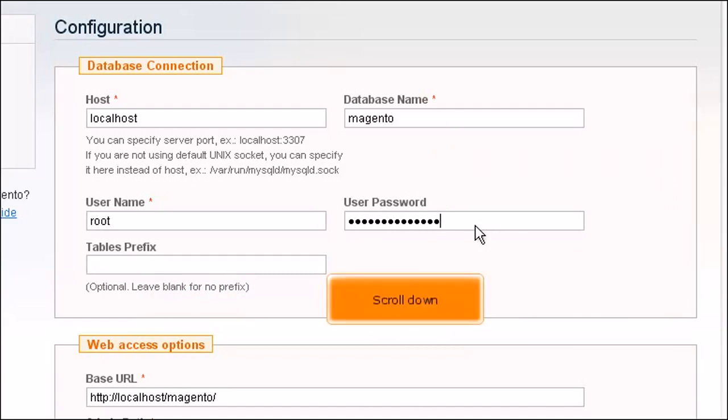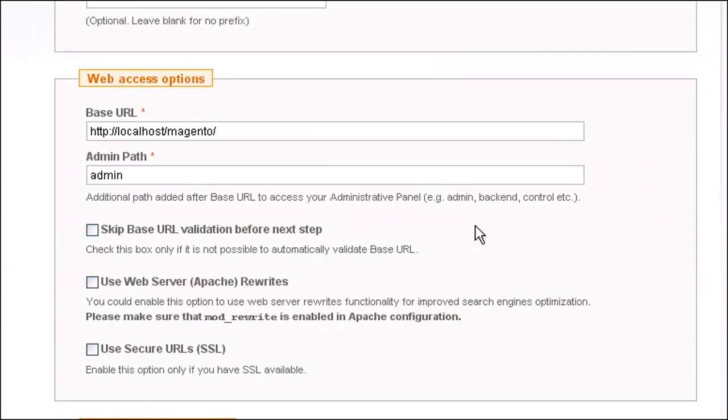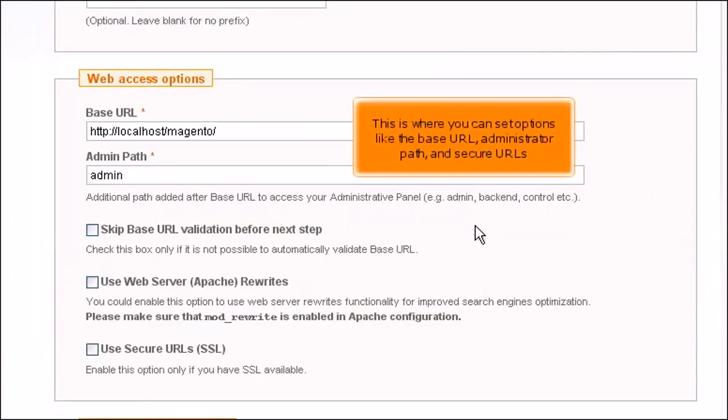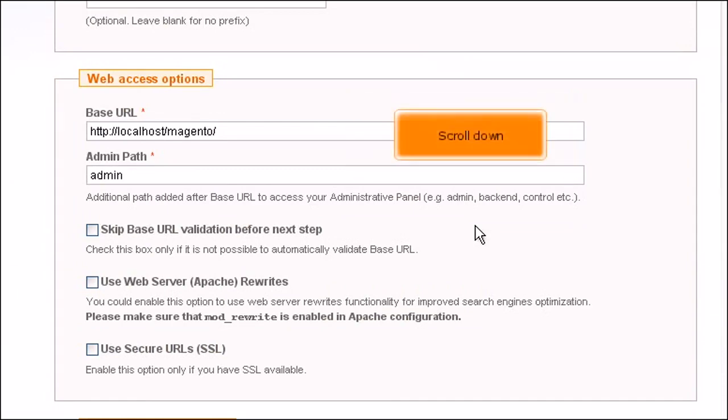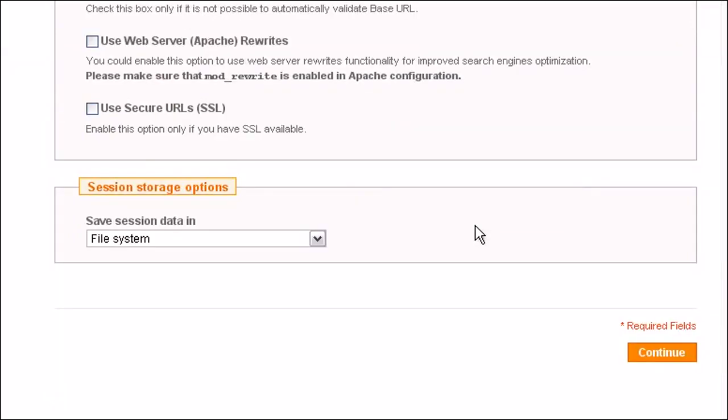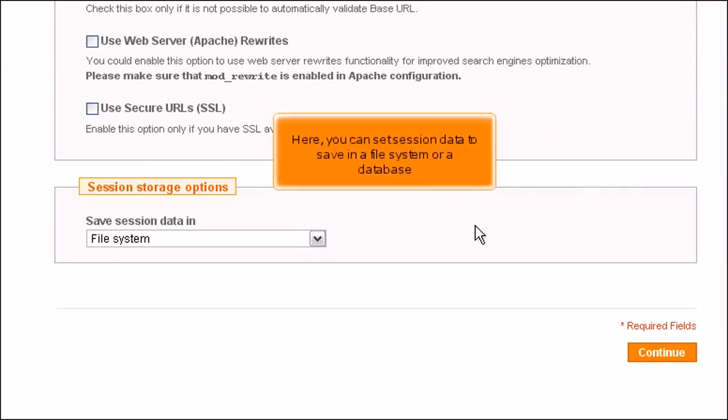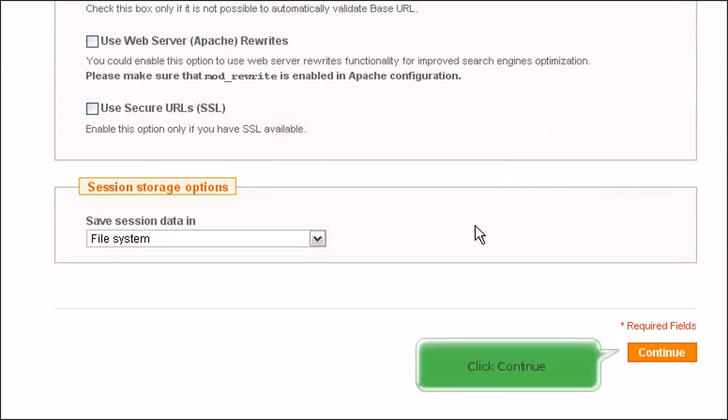Scroll down. This is where you can set options like the base URL, administrator path and secure URLs. Scroll down. Here, you can set session data to save in a file system or a database. Click Continue.